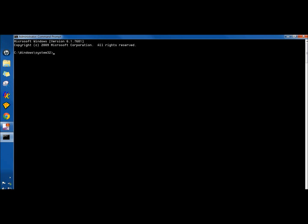In the command prompt, I'm going to type in SFC forward slash scan now, all one word. SFC stands for System File Checker. What this command will do is run a scan and replace any corrupted or missing files. I'm going to hit enter.